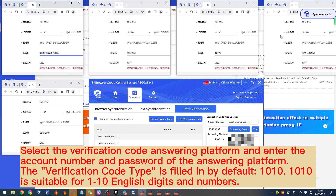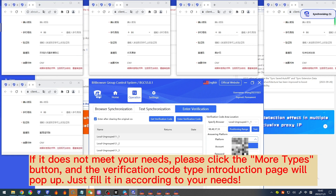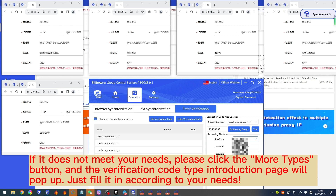Select the verification code type and enter the account number and password of the answering platform. The verification code type is filled in as 1010 by default — 1010 is suitable for 1 to 10 English digits and numbers. If it does not meet your needs, click the 'More types' button and the verification code type introduction page will pop up. Fill it in according to your needs.